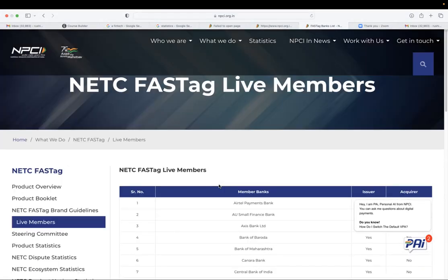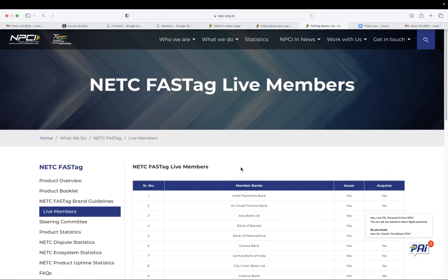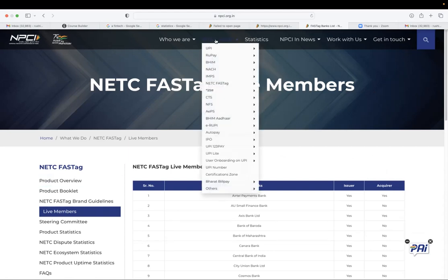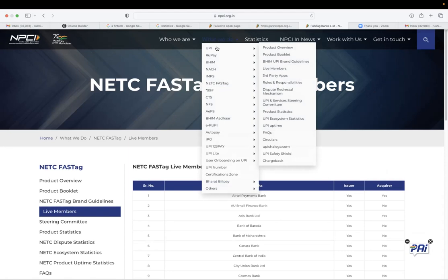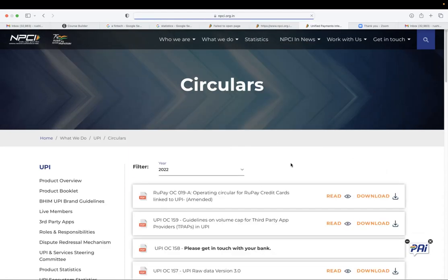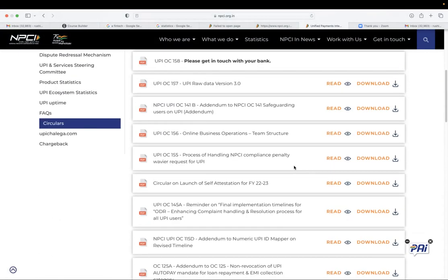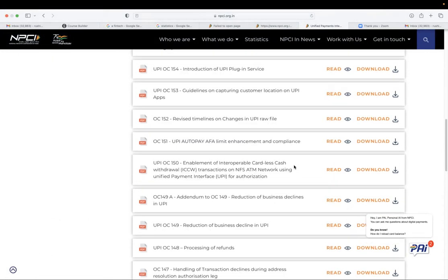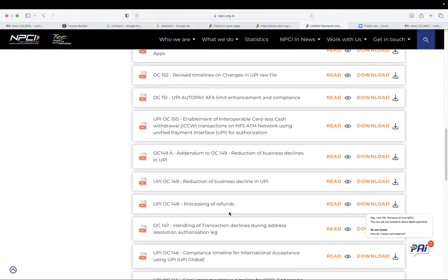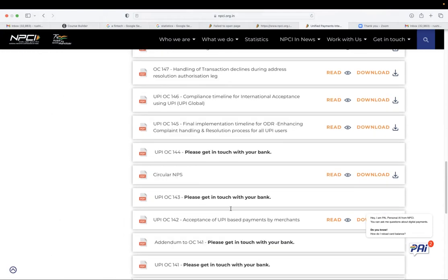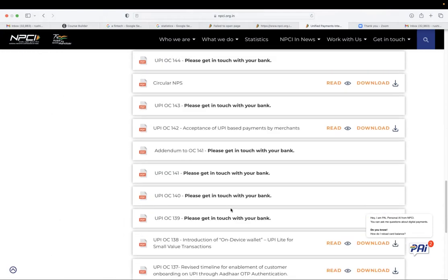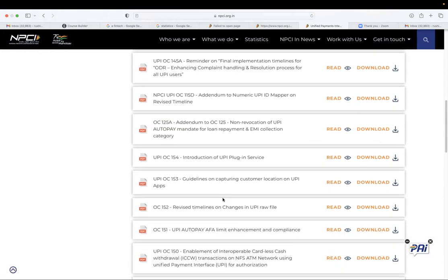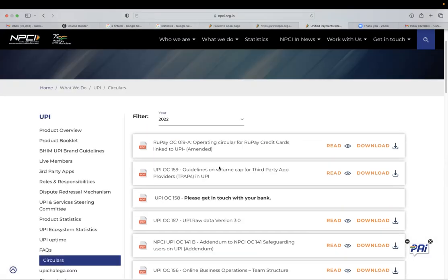And NPCI may act as a single point of contact in terms of any data and every feature will be having a guideline. So if you go to UPI, and if you go to circulars, NPCI compulsory releases the guidelines and circulars on what should be the standard and what should be the process of refund, what should be security.